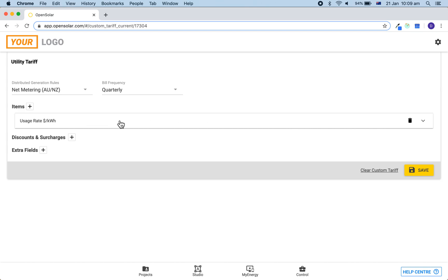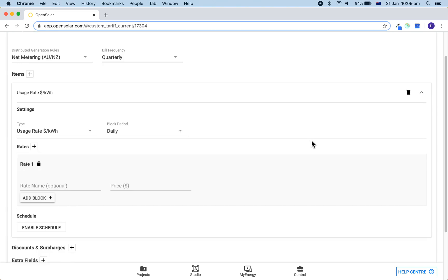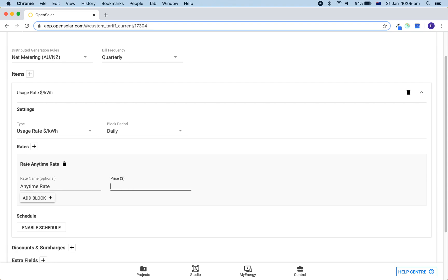You can open this usage rate up by clicking anywhere along this white bar. When we click here it will then open up. You are able then to choose the type and to also name the rate and set the price. Since we are just doing a simple anytime rate, we can just put in the name here as anytime and then set a simple price.